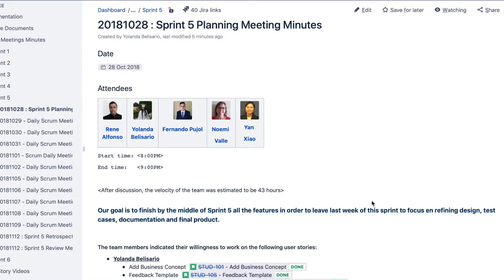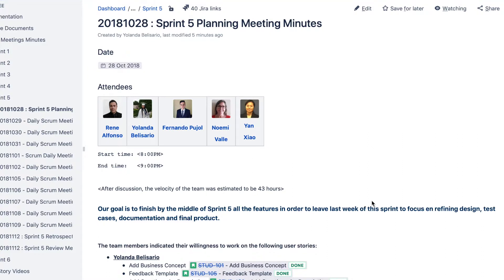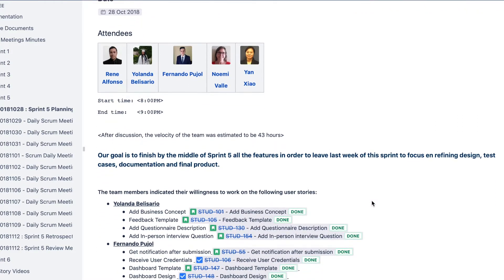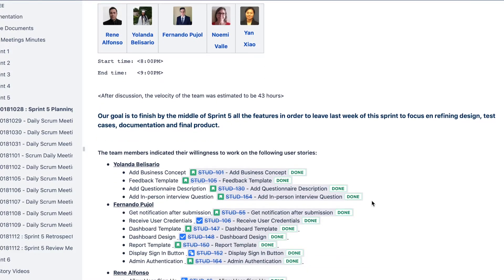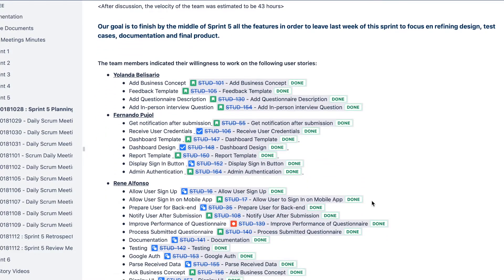If we take a look at our Confluence page under the Sprint 5 planning meeting, we can see that all user stories, subtasks, and bugs were completed without any problem.